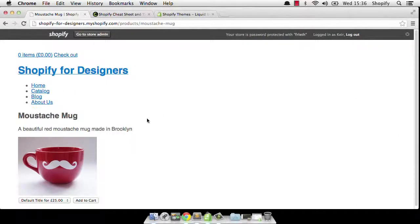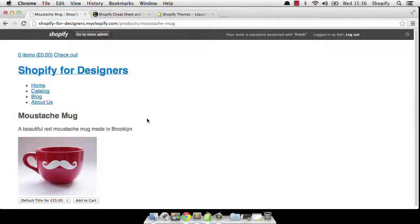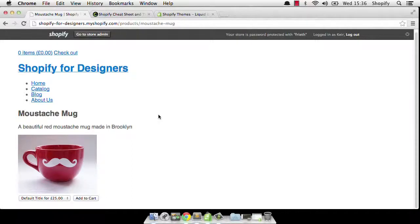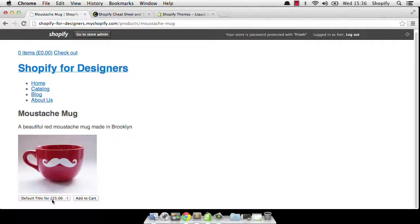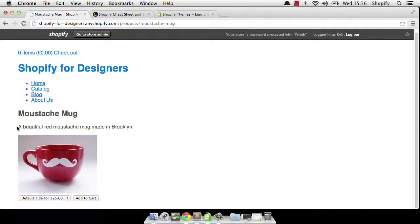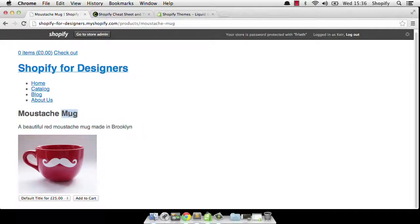Okay, I've got my demo store, my Shopify for Designers Shopify store open here and I'm on the page which shows us a beautiful red moustache mug made in Brooklyn. As you can see it's £25 and it's got the currency symbol there, that's worth taking note of for our demo. And we've got our product description here and our product title.